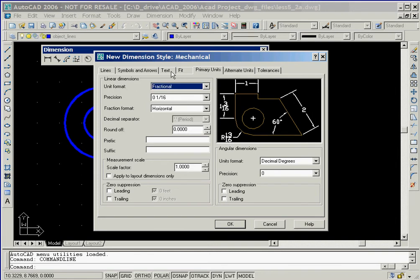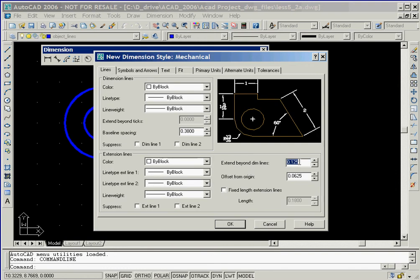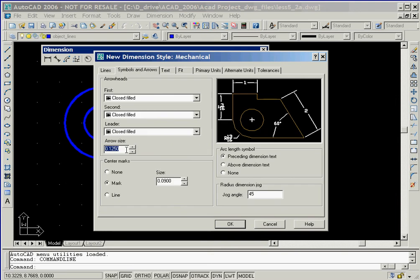Now we'll select the text tab and then set the text height to 0.125. For our final adjustment, we'll click on the line and arrows tab and set both the extend and arrow size to 0.125 and then set the center mark to line.